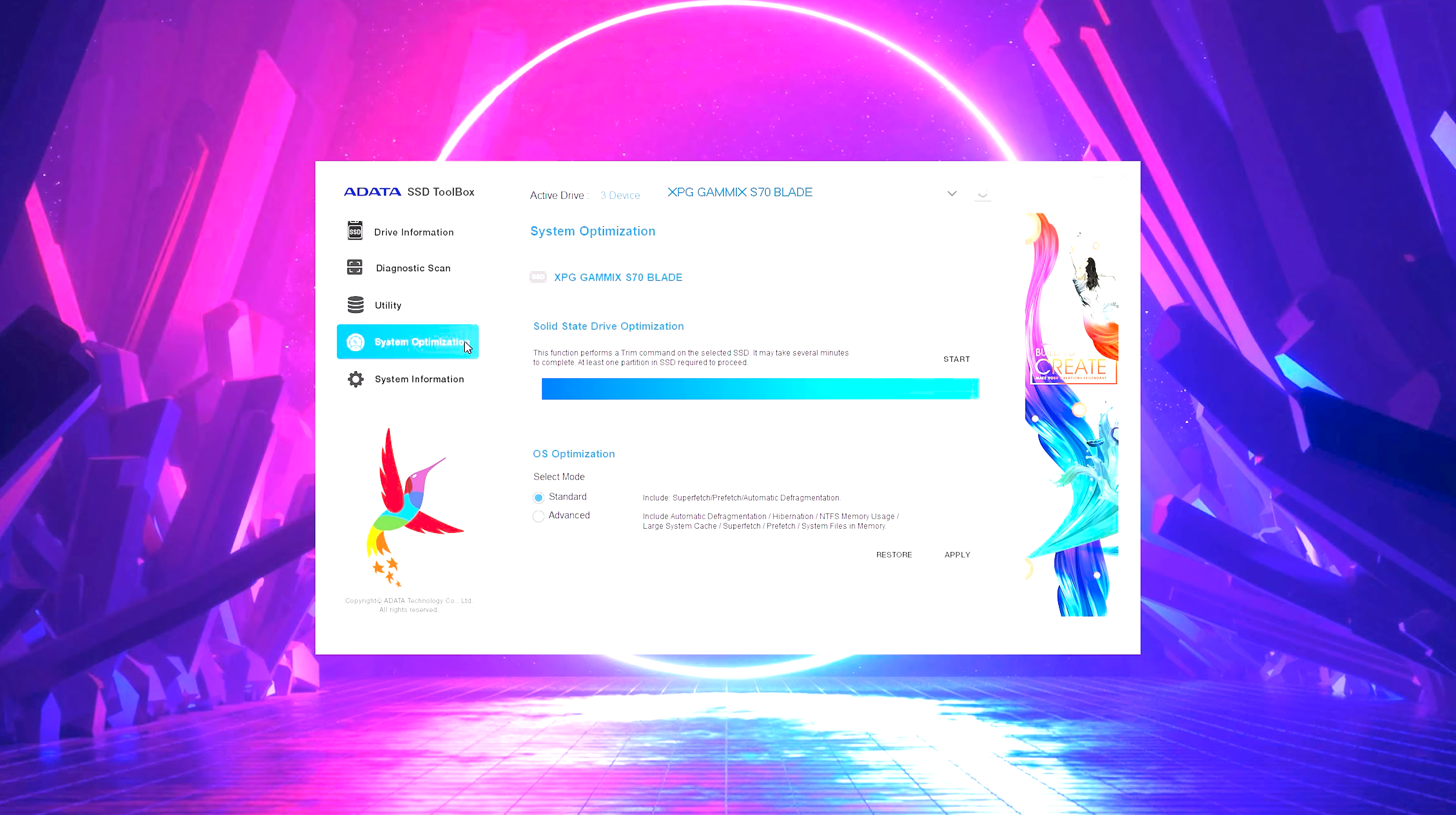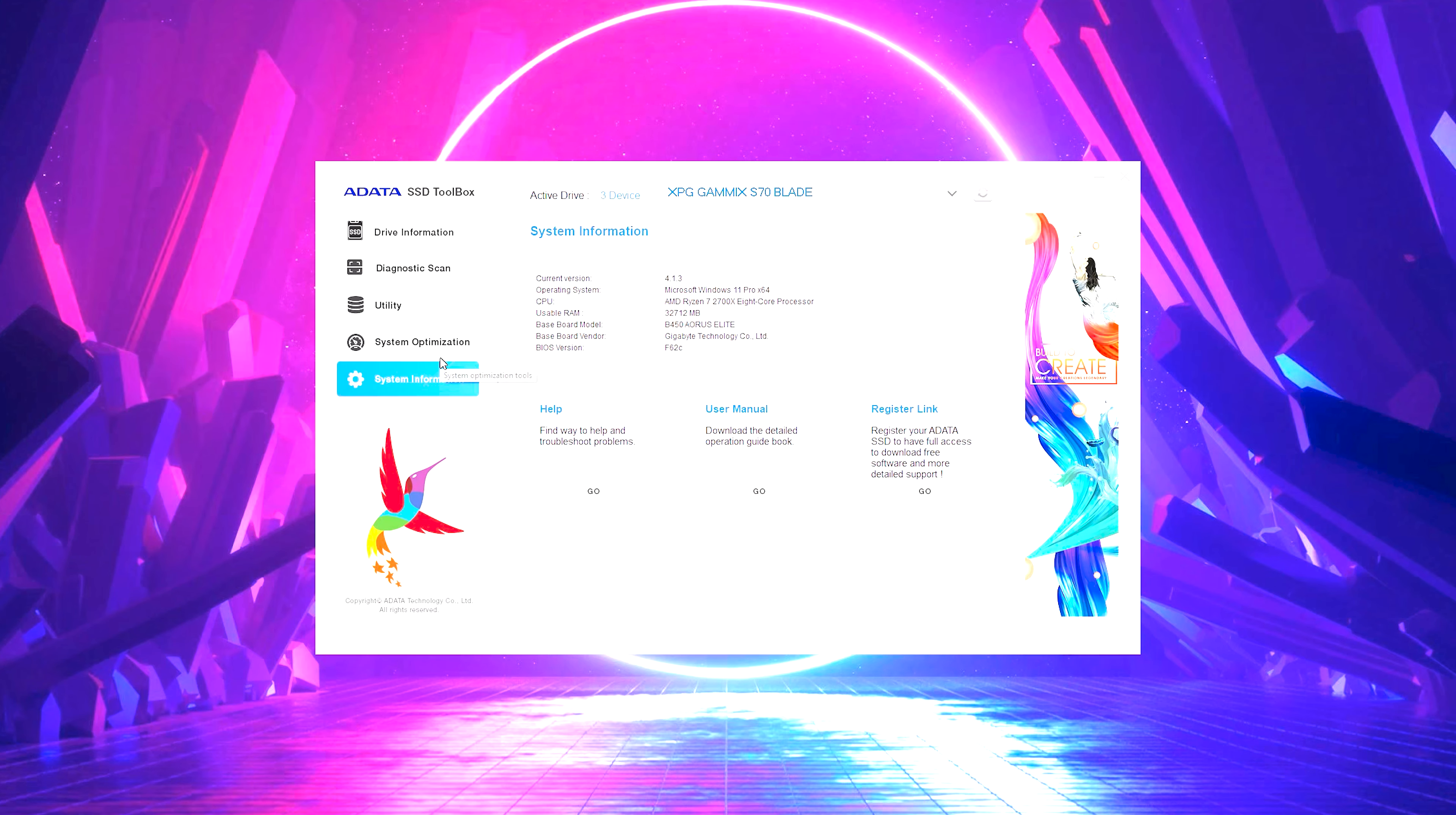Other than that in the SSD toolbox, you do have some options here to optimize the drive. This is going to do an auto defrag and different things like that. And then you have your system information, and this is just about my PC and different things like that.